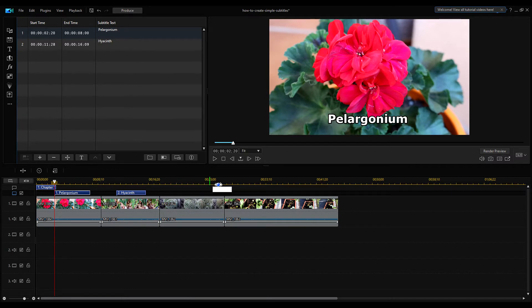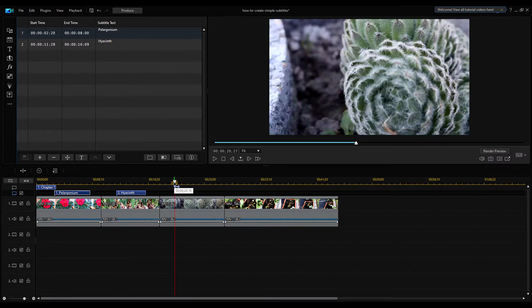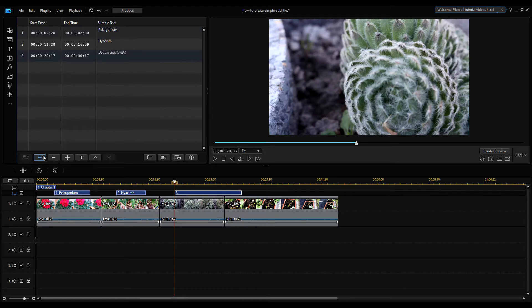Now you can simply select another start position for the new caption by clicking on the timeline, hit plus, and enter the caption text Cactus.